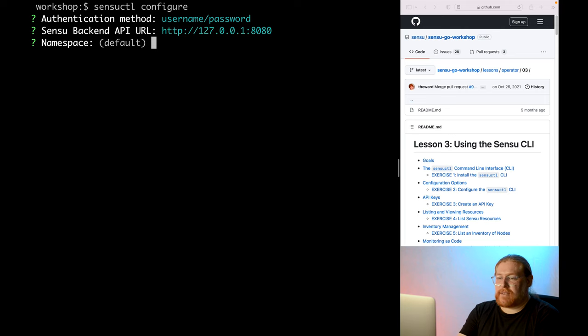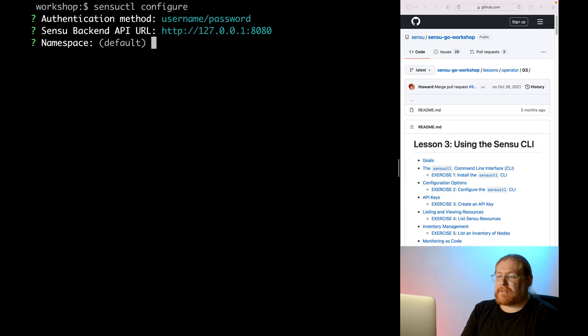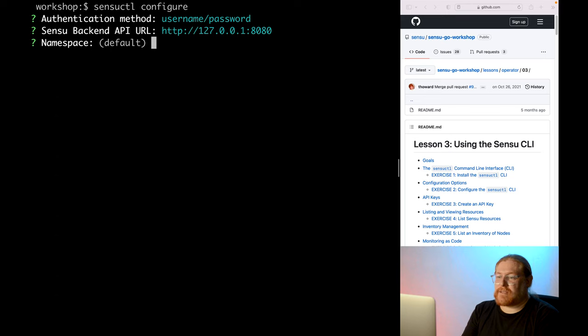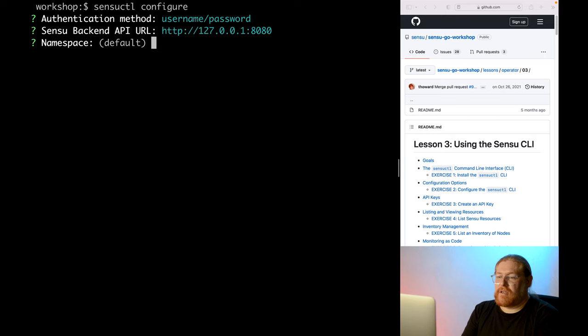Next, the namespace. Sensu resources are organized by namespace. This is helpful in complex infrastructures where there are many systems to observe and manage, and different teams working together. For the purposes of this workshop, we'll only be using the default namespace.